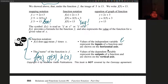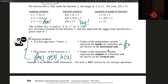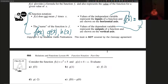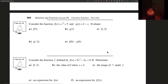The independent variable represents the inputs of the function and is shown on the horizontal axis. The dependent variable represents the outputs and is shown on the vertical axis. So if f of x is equal to y, my independent variable is x on the horizontal axis, and my dependent variable is y on the vertical axis.